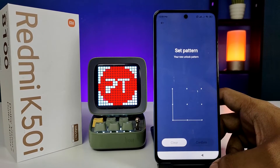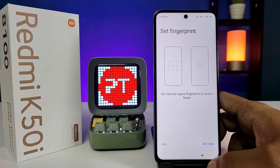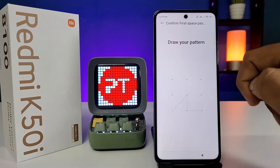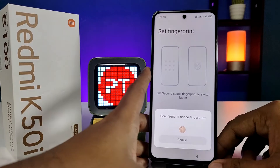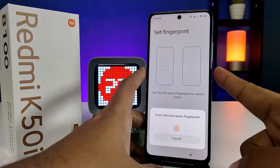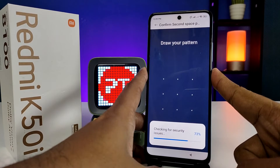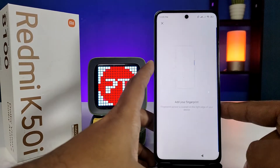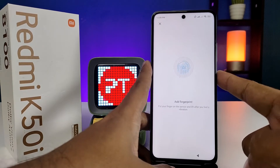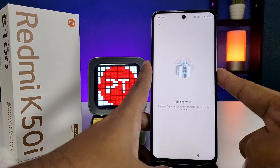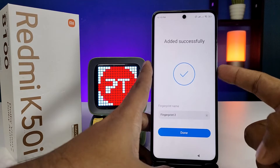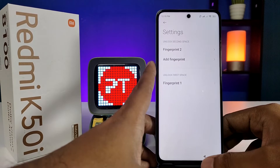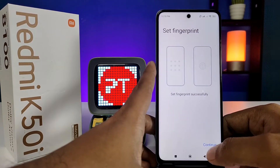Click Confirm. Now we need to set the fingerprint for fast switching — click Set Now. We need to enter the first space pattern, then scan the second fingerprint. I will choose this finger for the second space. The second fingerprint is added successfully. Click Done, then come back and click Continue.